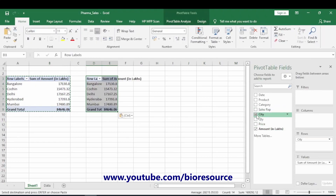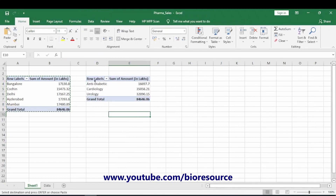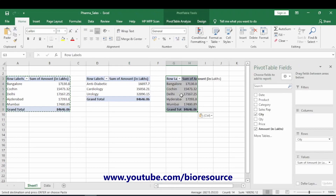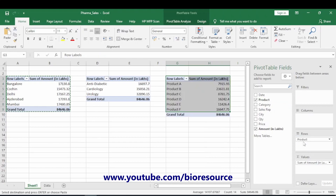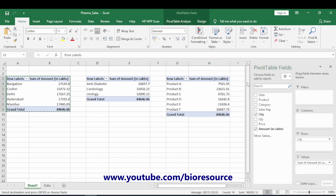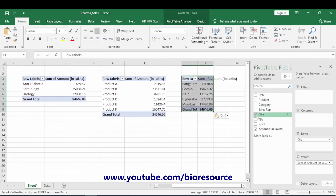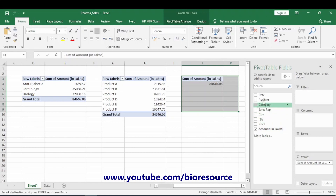Then change city to category, so now we have the different categories of products and their sales. In the next table, let's make it by product — different products and their sales. In another, we will look at the month-wise data.